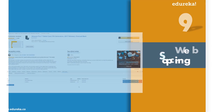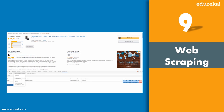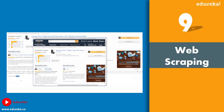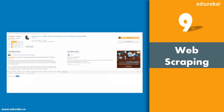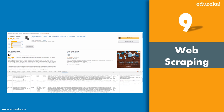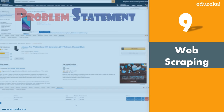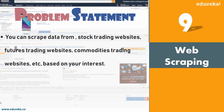The next use case is web scraping. Web scraping means you scrape data from a website and store it. This can happen in many scenarios: stock trading websites, future trading websites, commodities trading, and e-commerce websites. From a user's perspective, web scraping is useful when you want to search for a product — for example, searching for an iPhone on Flipkart and scraping the results into an Excel or database.